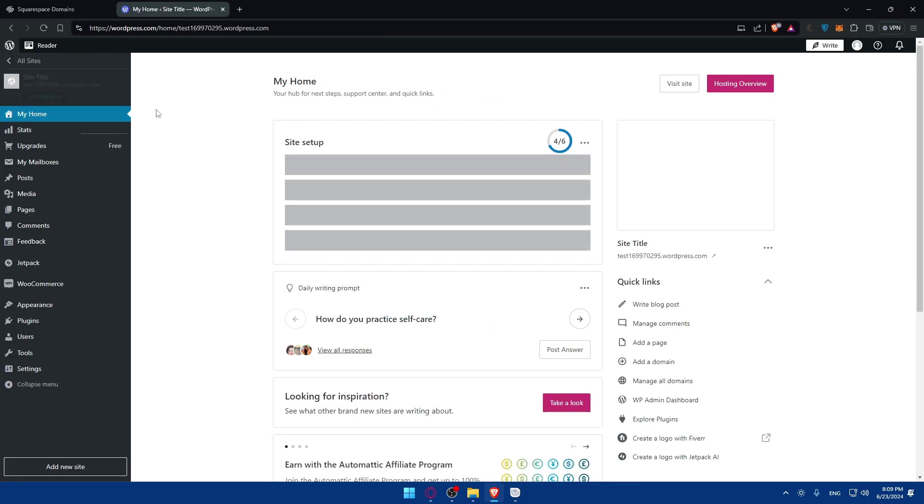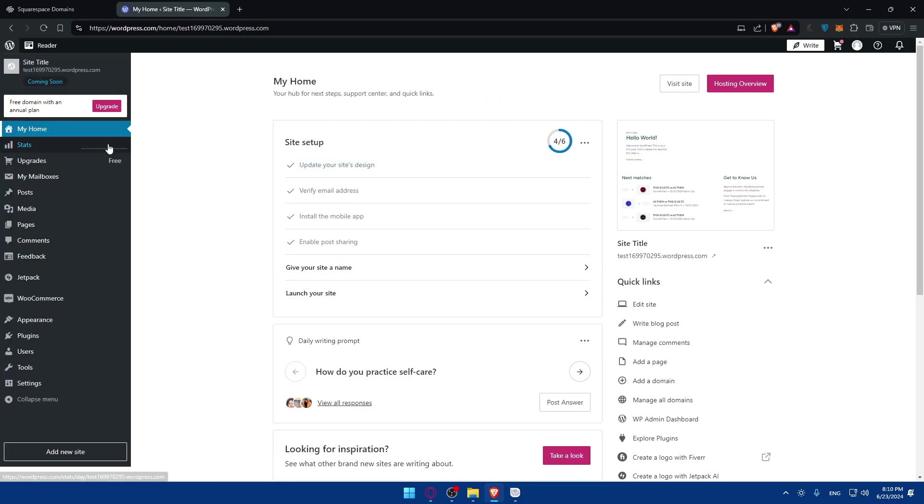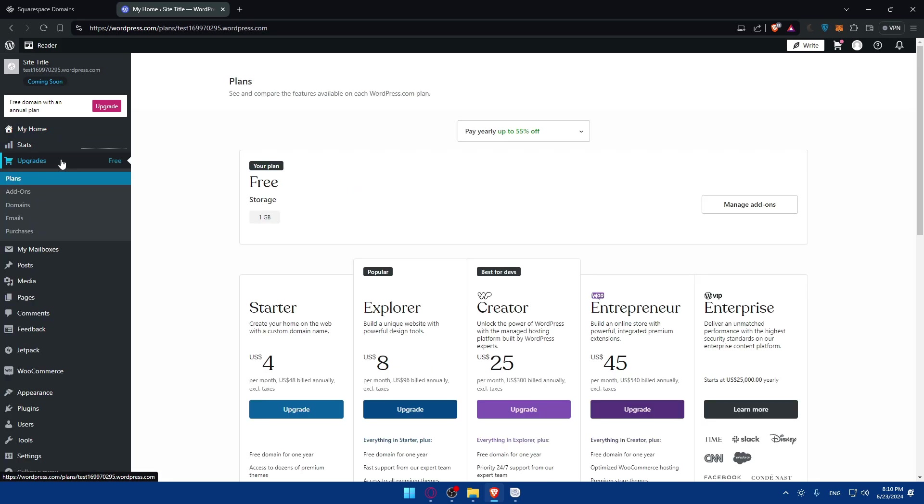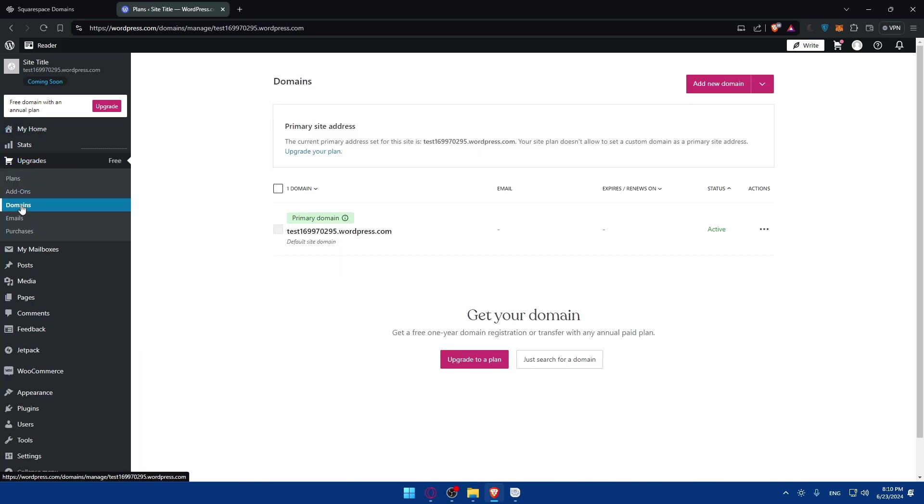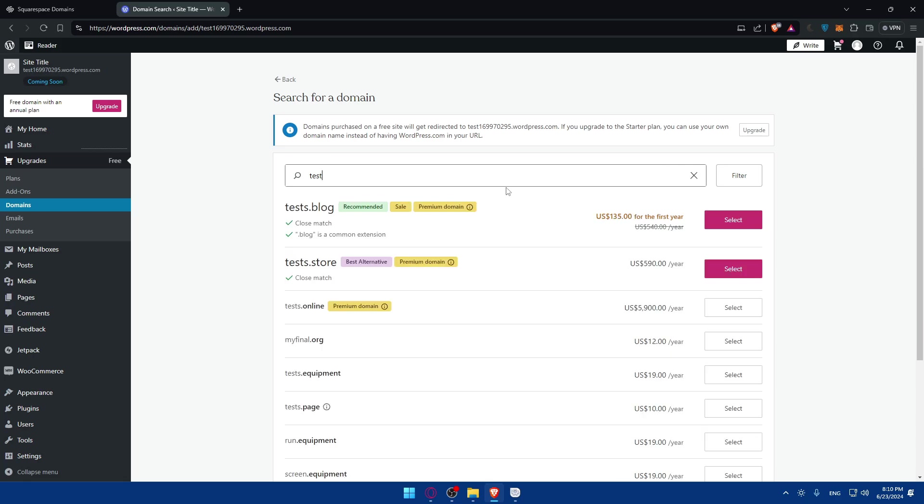On Upgrade you'll find Domains. Here, add a new domain. Of course you can add a new one, but for me I don't want to add a new one. I'll just go here and click on Use a domain I own.